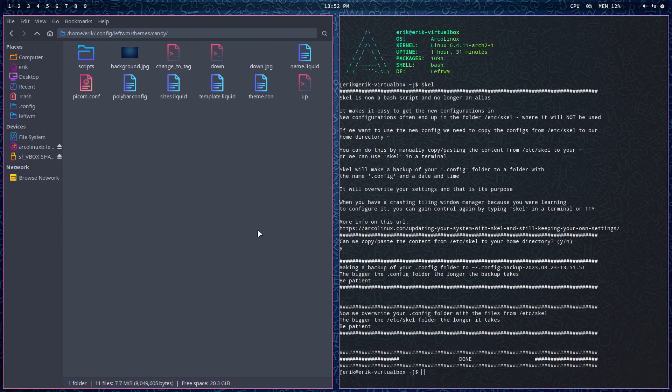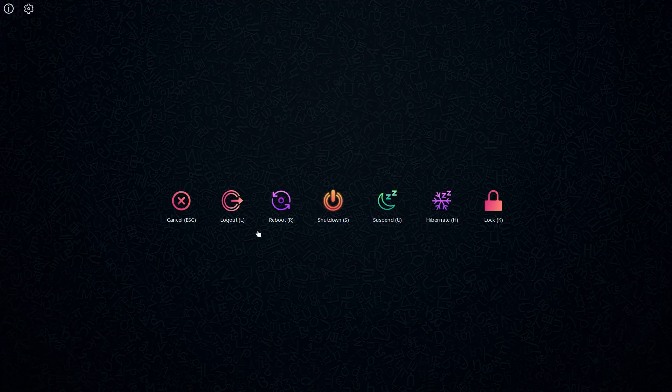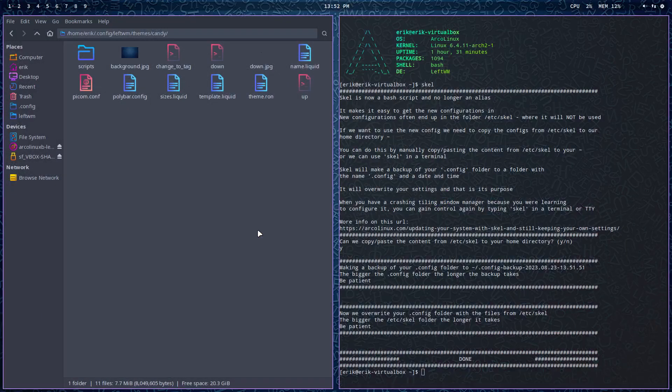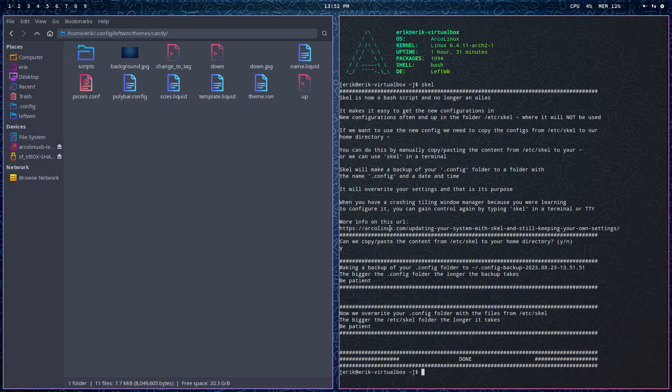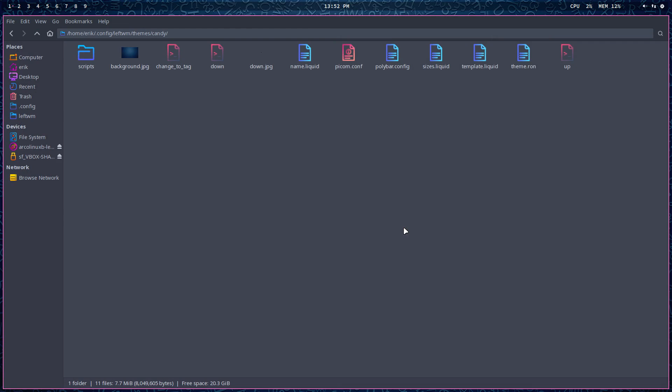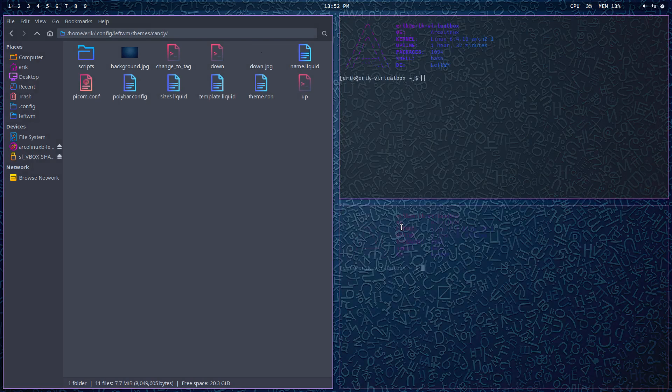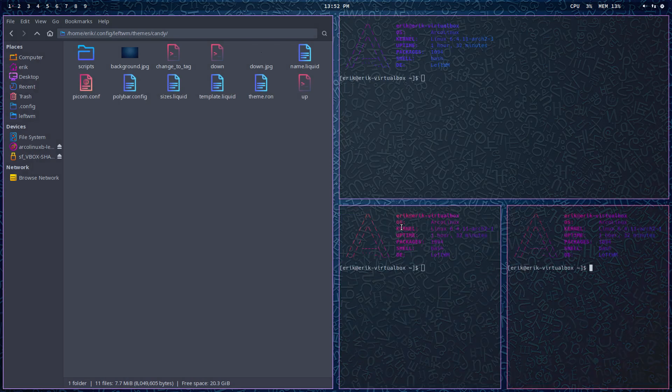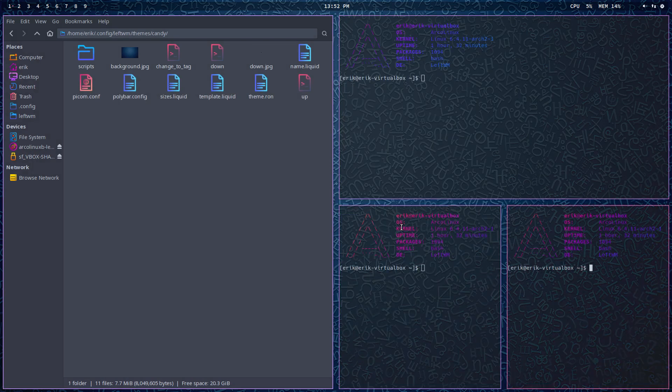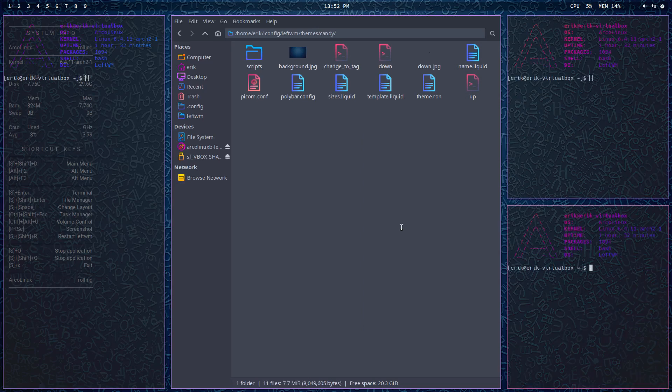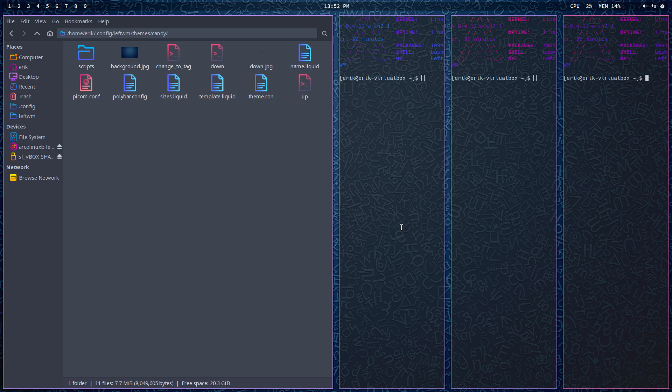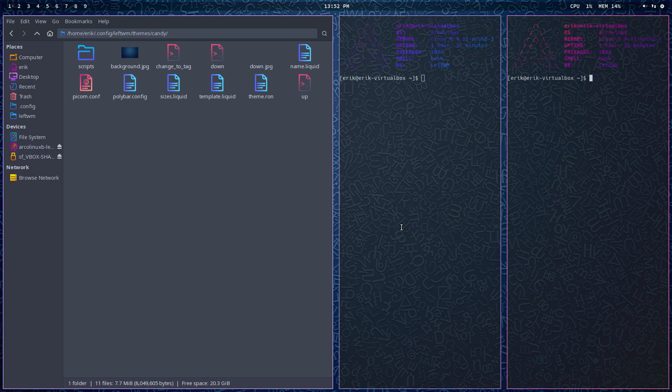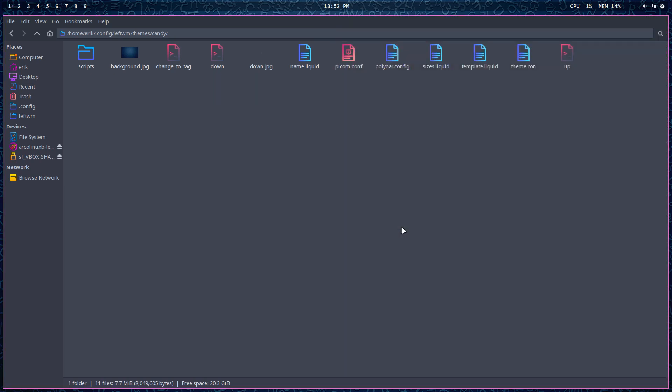And all the key bindings should work. So Super X should work. Super Shift Escape should work. Super Q, Super Shift Q should work. They all should be there. All the key bindings. As well as if we do the Ctrl Alt. Let's see this one, for example. And then if we go for, have a look at all the different layouts. They should be there. Super Q, Super Q, Super Q, Super Shift Q.